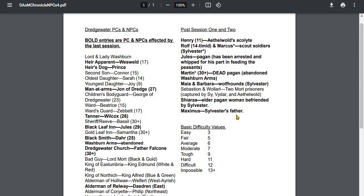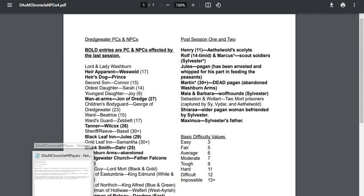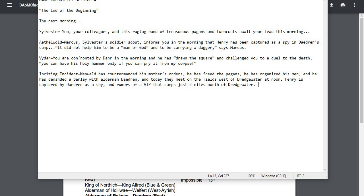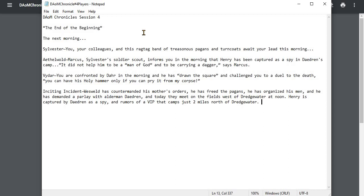Now let's go ahead and go over what the players will know that is new. This I will give to them as the setup of what is happening to start the next session. Very simple, because we're basically picking up the very next morning. So, Dark Age of Man Chronicles Session 4. The title of this is The End of the Beginning, The Next Morning.